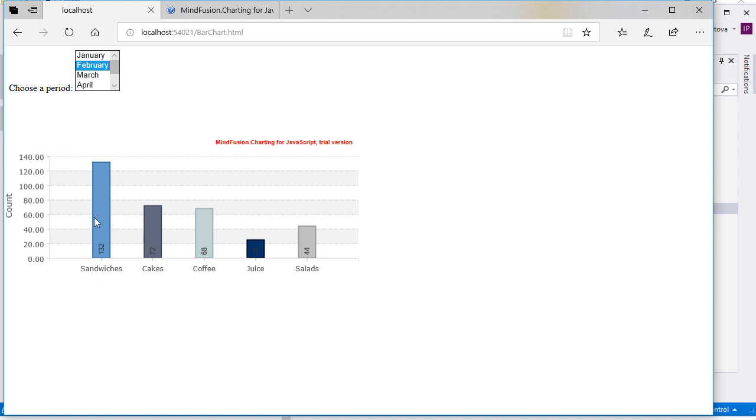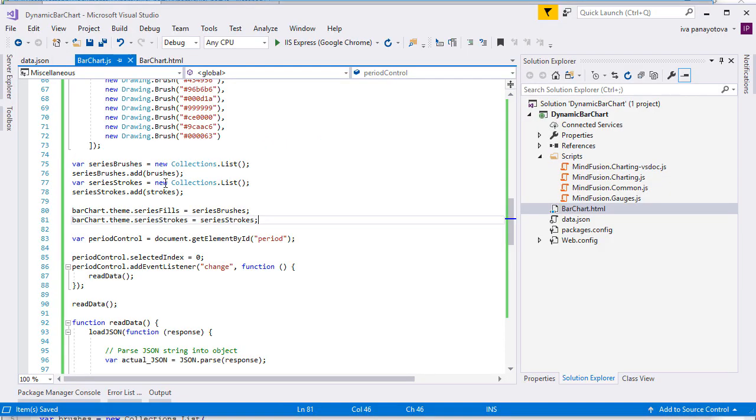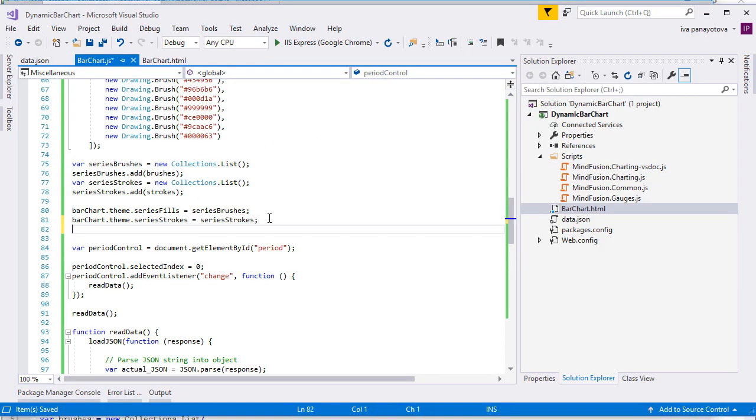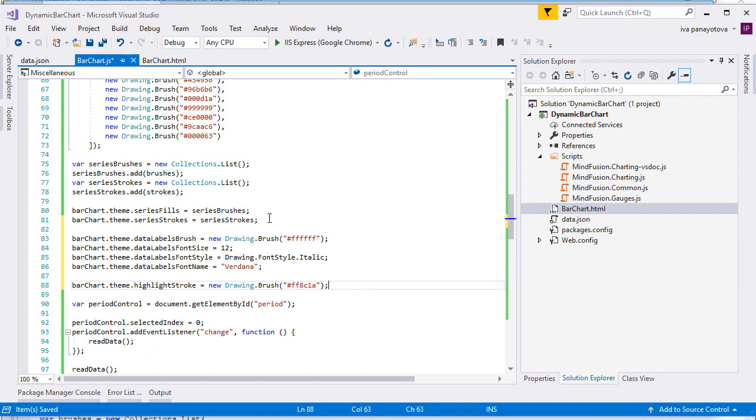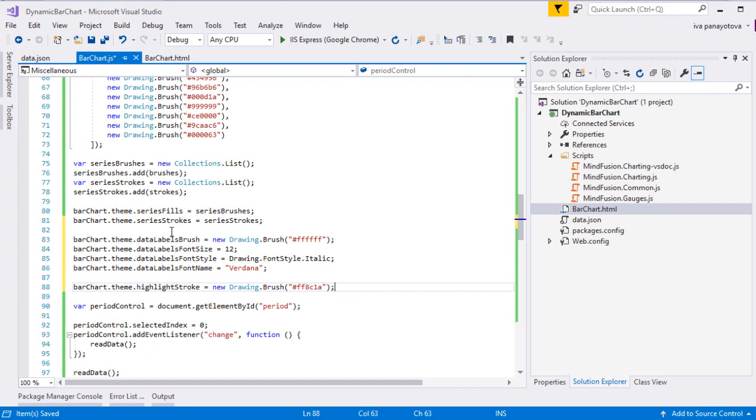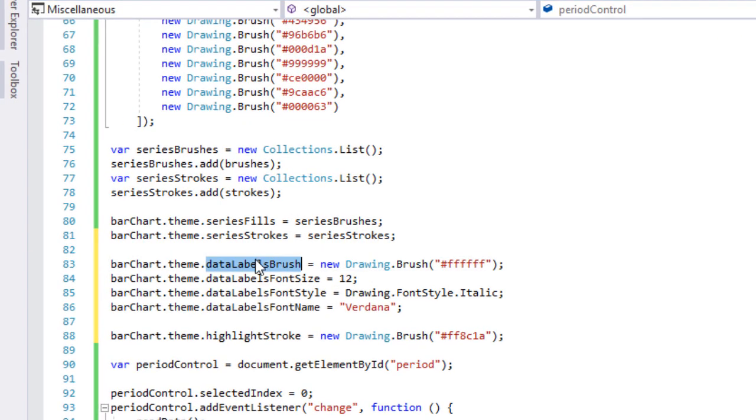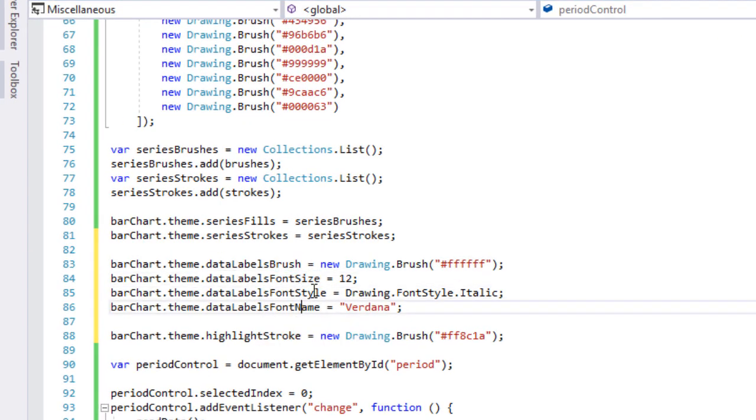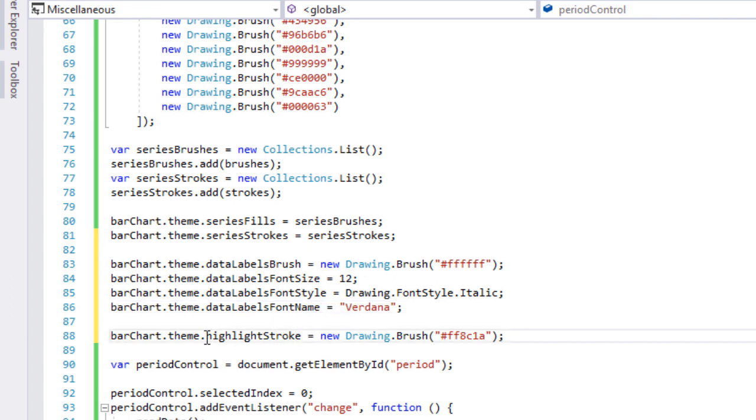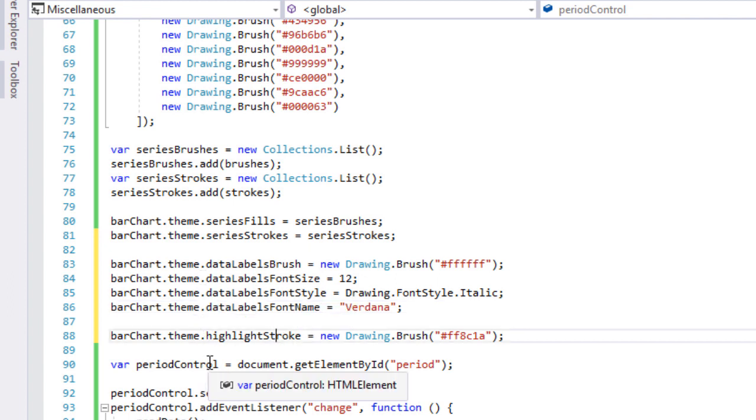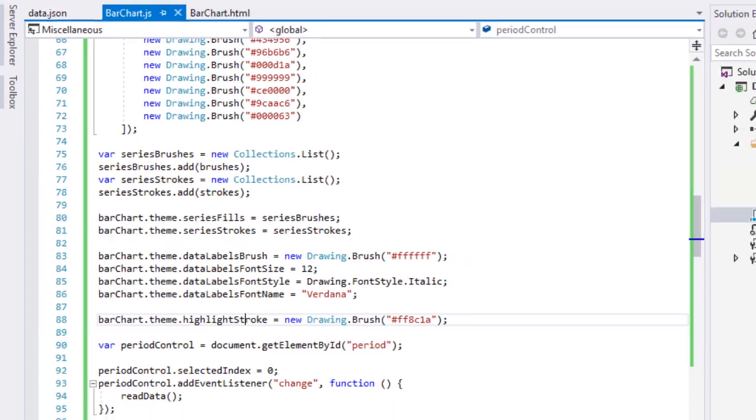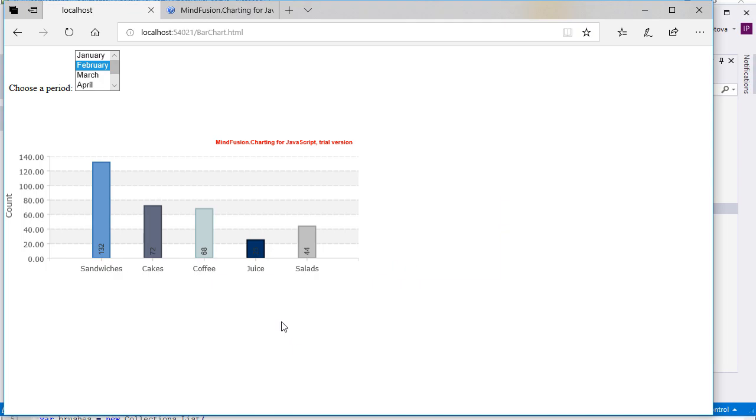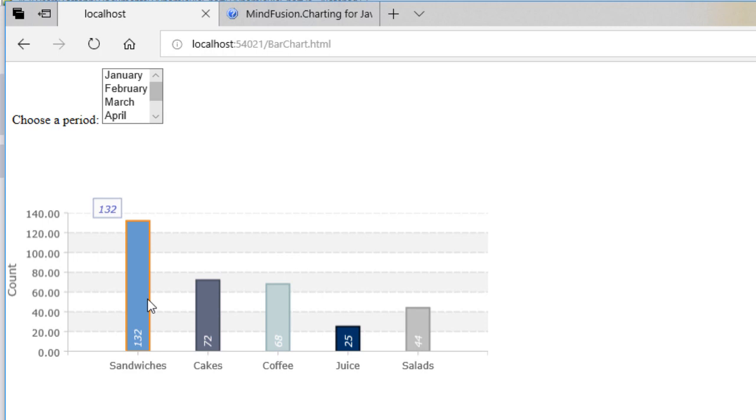The font can be lighter and the highlight pen is a more contrasting color. Let's set that. We use the data labels brush, data labels font size, data labels font style and data labels font name properties to customize the way data labels are drawn. Next we use the highlight stroke property to set an orange brush as a highlight. We refresh the chart. Now it looks perfect.